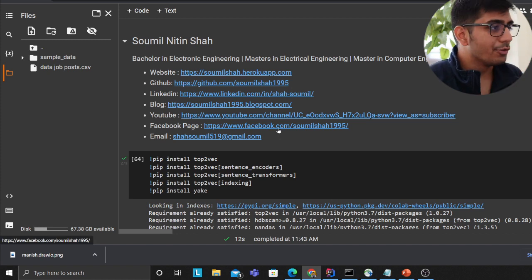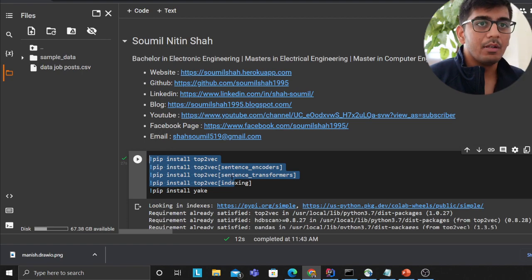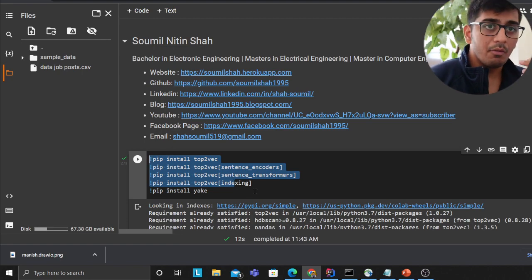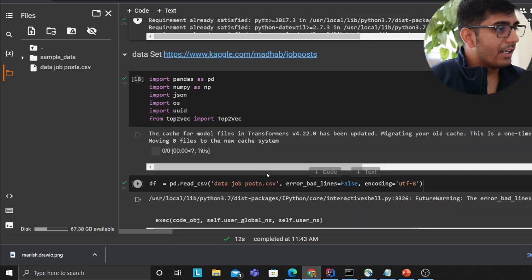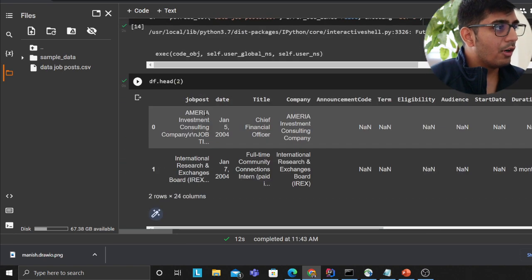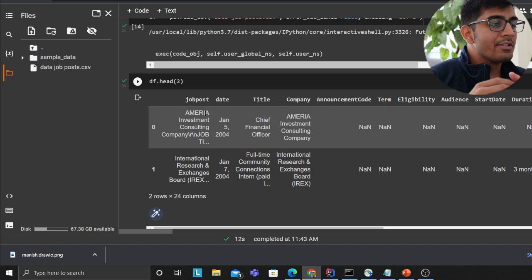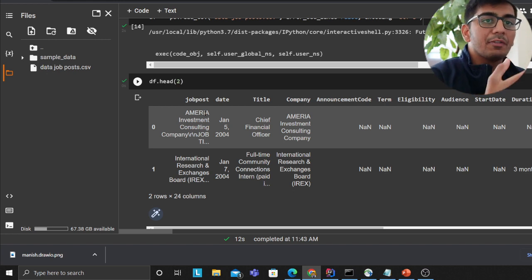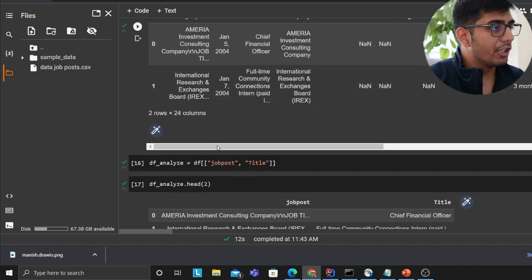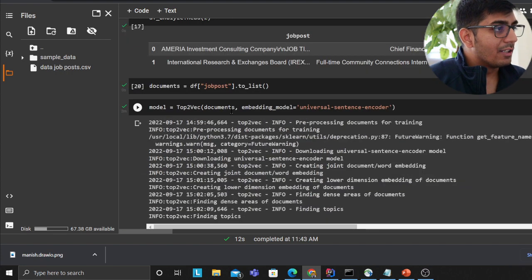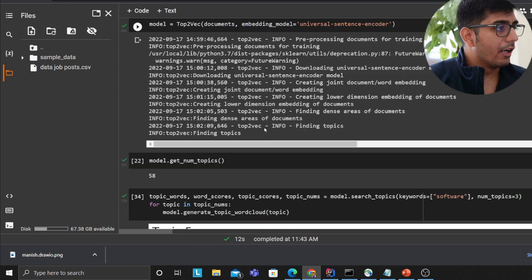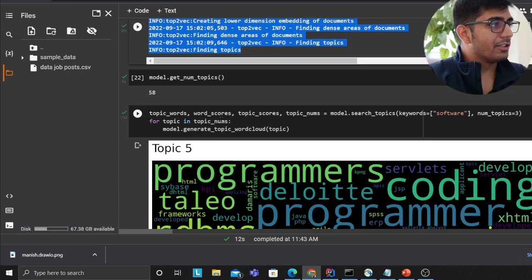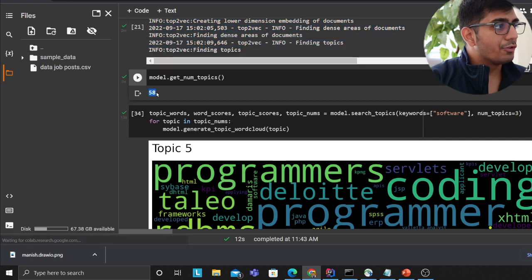I did install all these libraries. Topic2Vec is a very popular model or library which is used for topic modeling. I read the dataset here as you can see. This will essentially allow us to analyze and create topics for jobs. If you see I read the dataset and then I am training the model on the jobs dataset. Then I said simply get the total number of topics that you found, so here the model found 58 topics.